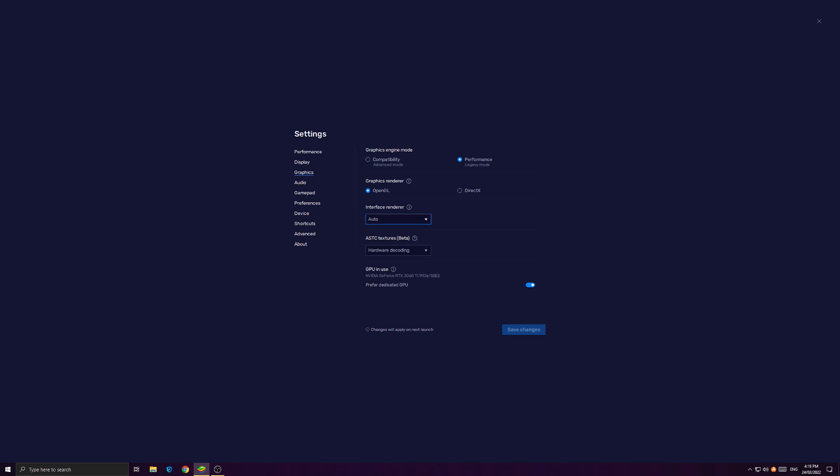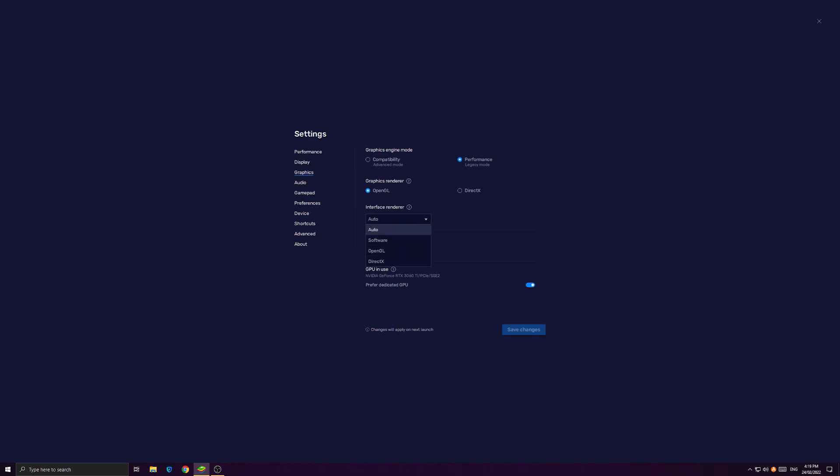And as you can see, for the Interface Renderer, it does have these things such as OpenGL and DirectX. But what these will do is that these will use Interface Renderer for the specific graphics. So if you're going to select OpenGL, make sure to use OpenGL or else it'll just show black screen if you're going to use OpenGL and the graphics renderer is DirectX. Same thing for DirectX.